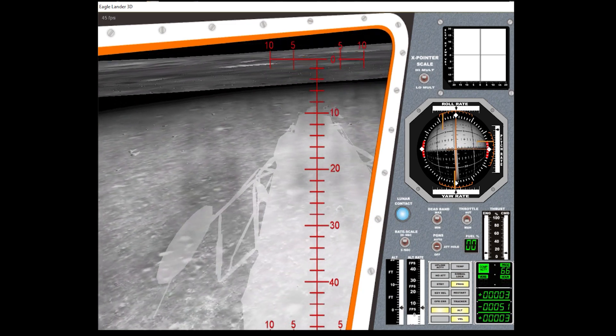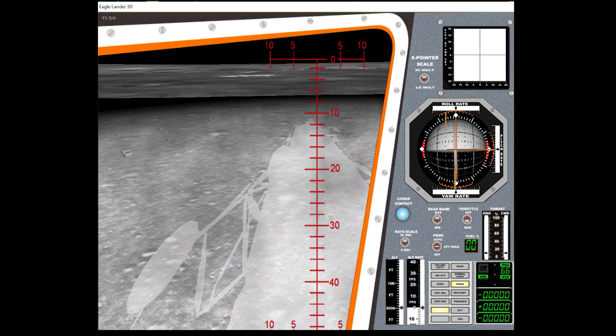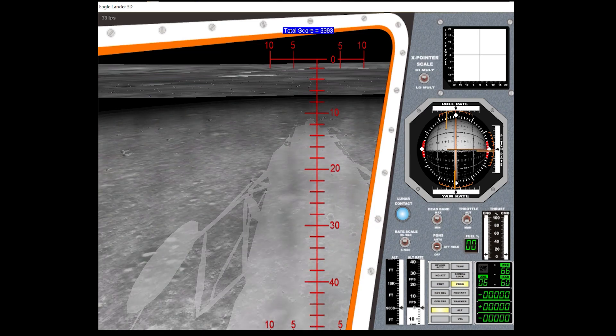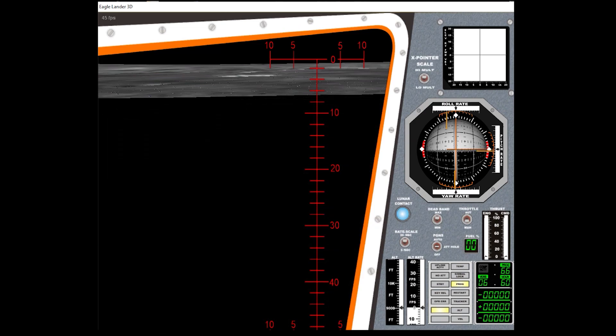Contact light. Okay, engine stop. APA out of decent. Out of decent. Post control both auto. Decent engine command. Override off. Engine arm off. 413 is in.